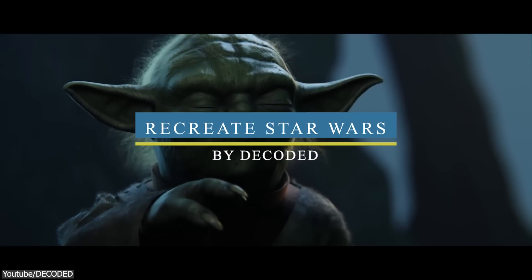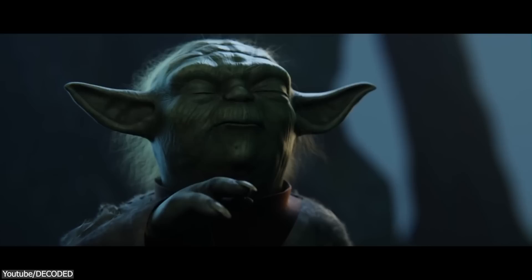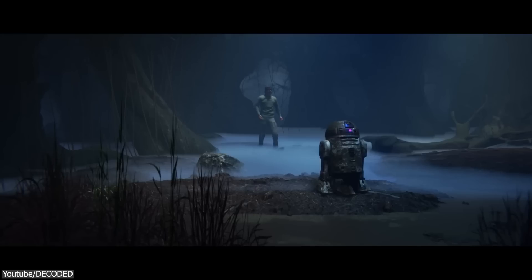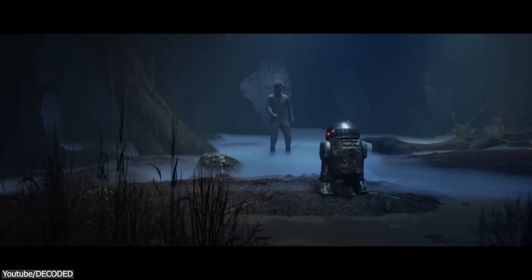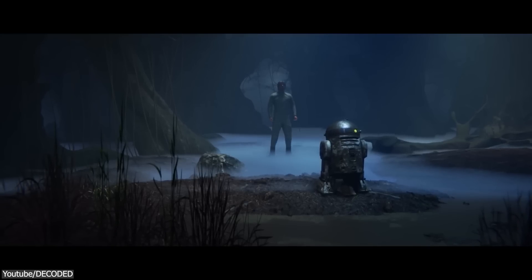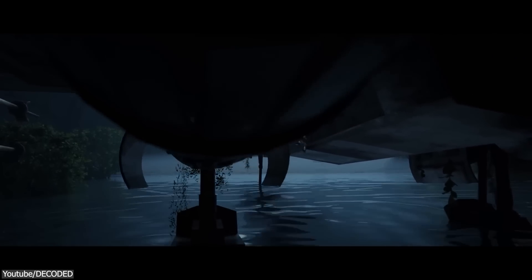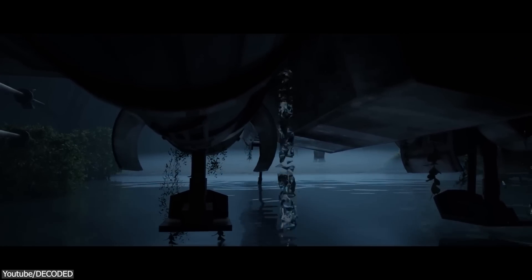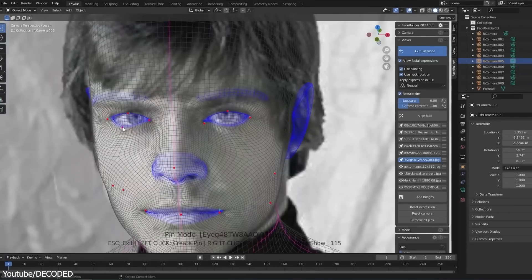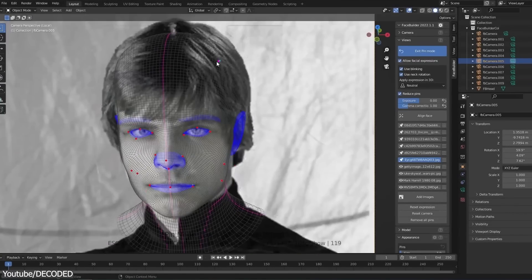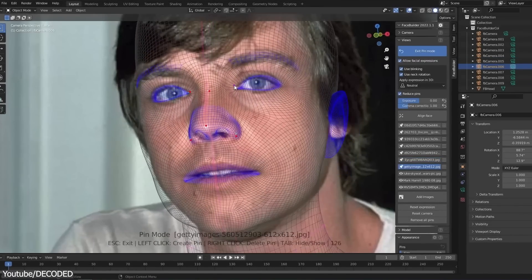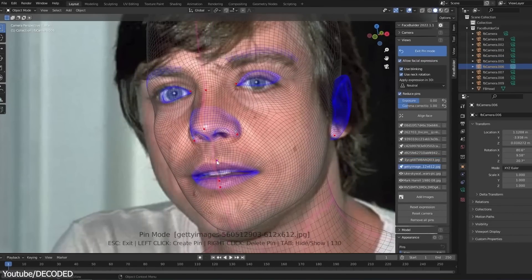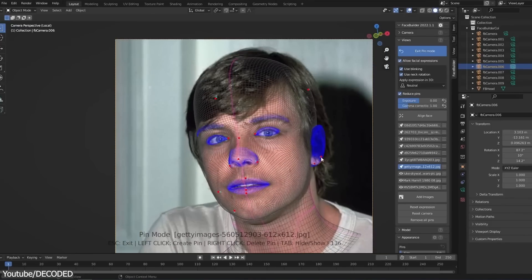Next, we have a great short animation breakdown by Decoded. This time, it is a creation process of recreating a scene from The Empire Strikes Back, where Yoda lifts the X-Wing out of the swamp, and how he did all that in less than a week. Usually Decoded shows the finished animation first and then talks about his process. This time, it is more of a vlog style, where he takes you through the whole process.